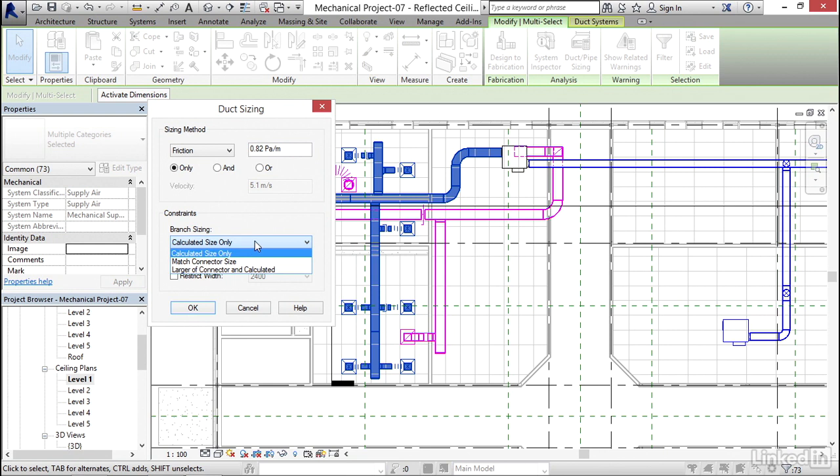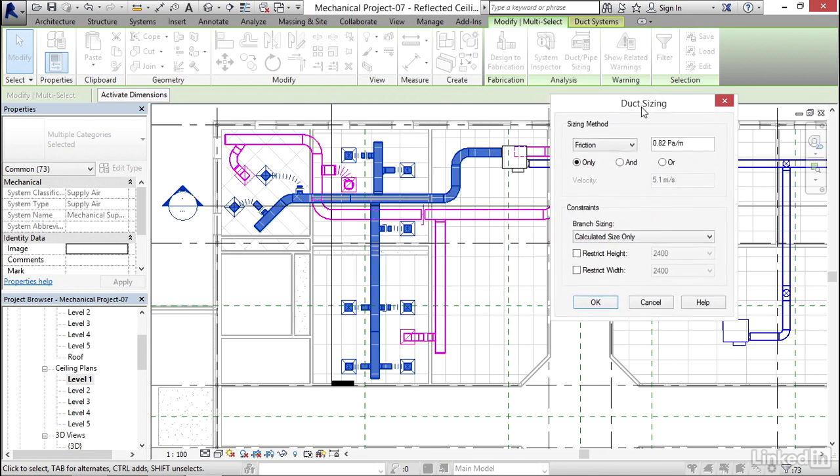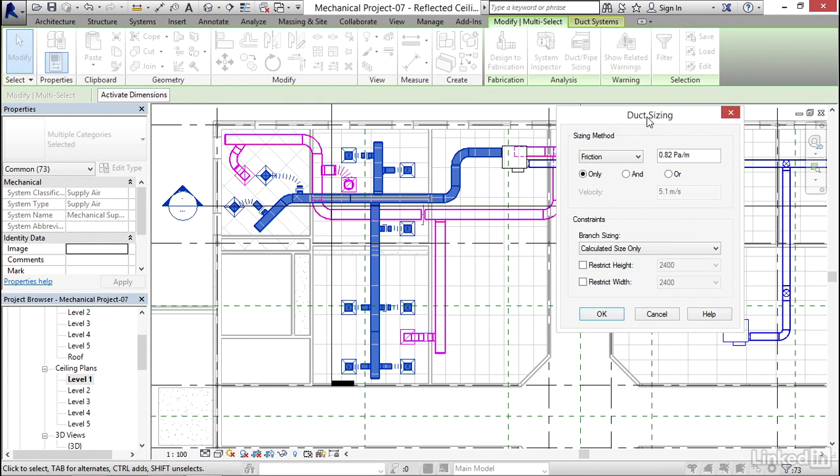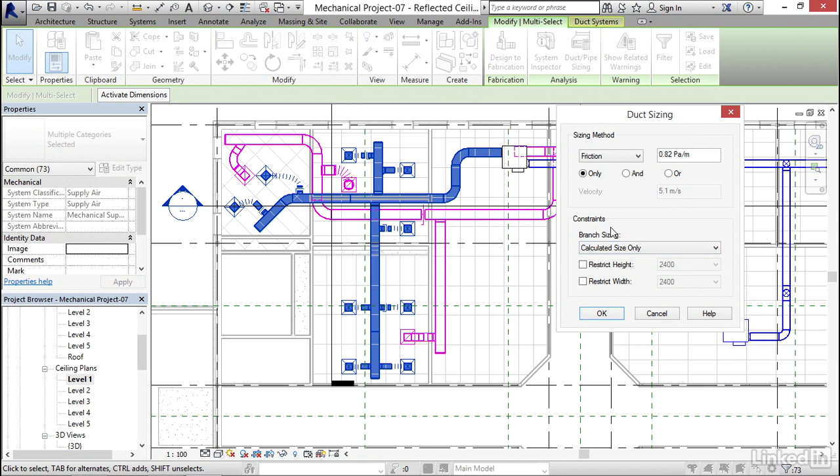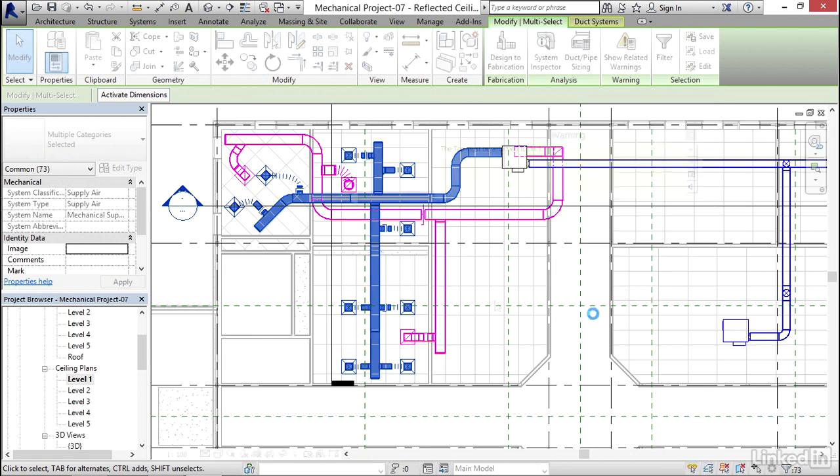I'm going to allow all of the rest of the defaults. Branch sizing, we can match connector size, or we can go to the larger of connector and calculated. Let's do calculated size only and see what happens. Because a lot of times, your fittings are going to blow up, and you have to just go back through and reconnect. You can try to avoid that, but generally it happens anyway. So constraints, my branch sizing, I'm going to keep calculated size only. Now I'm just going to hit OK.